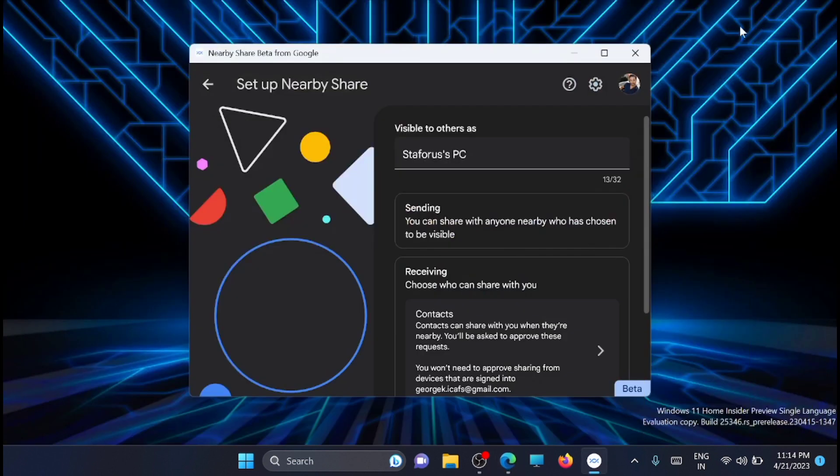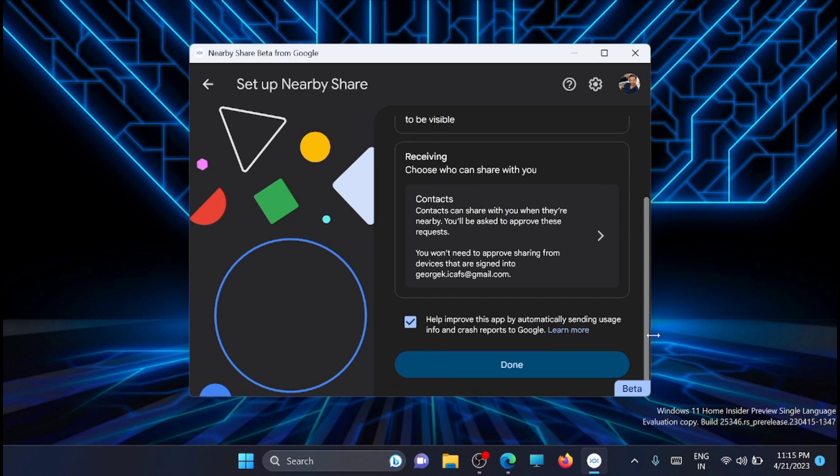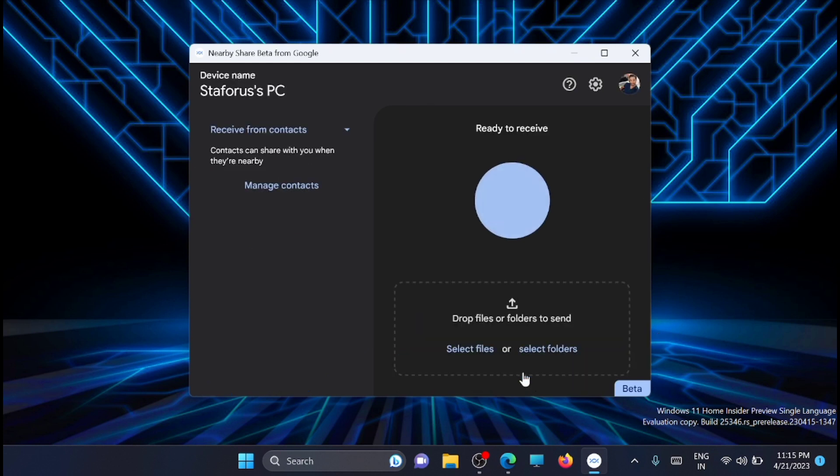You can see the Nearby Share is now open. Here you can name your PC so it can be easily identified by your mobile. Once that's done, click 'Done.'